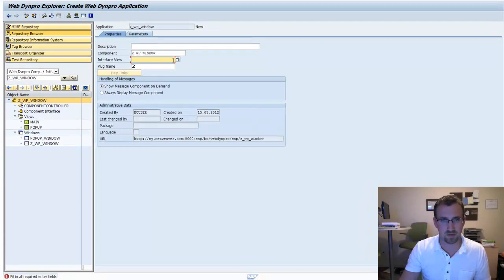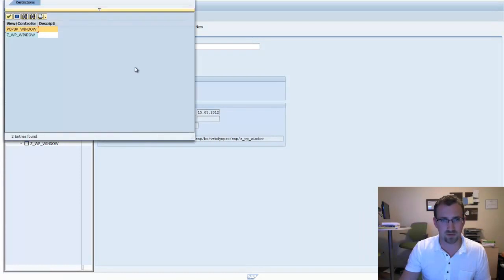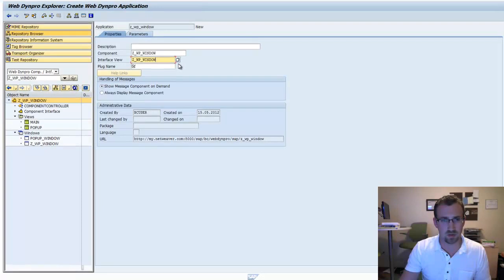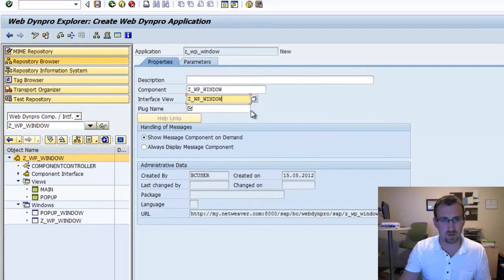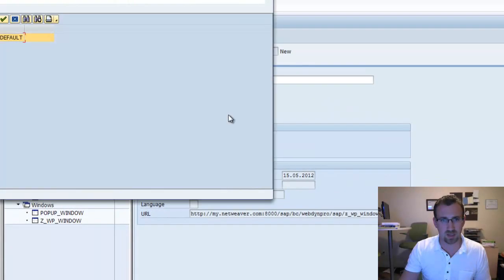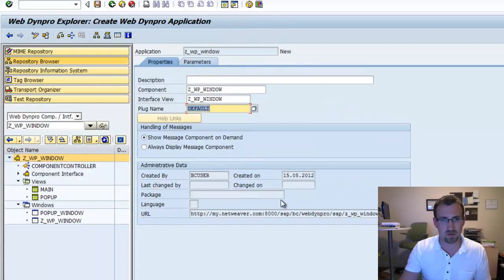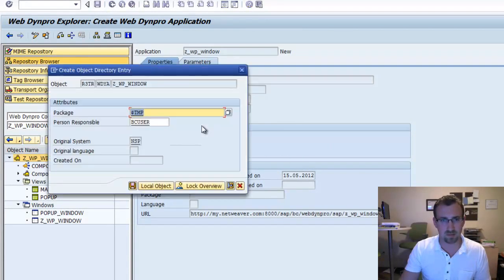It wants an interface view, so let's see if we can select the WP window. The plugin name will be default. Let's try our save again. There we go.